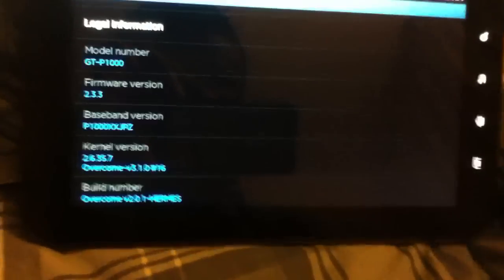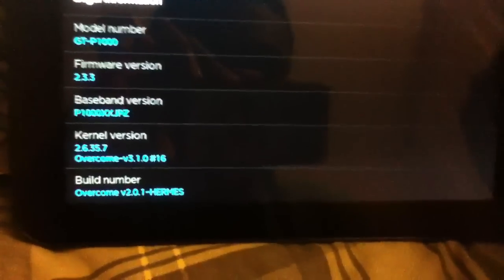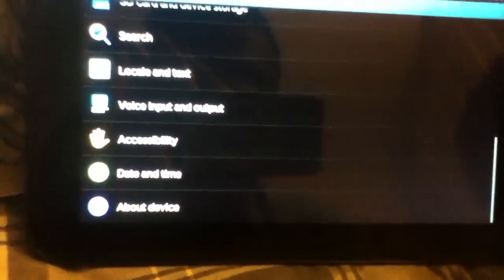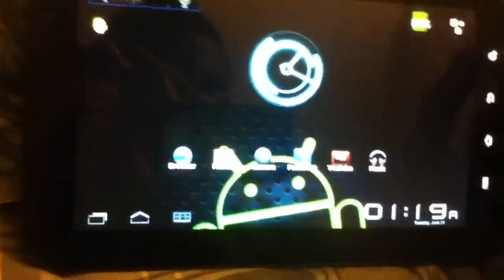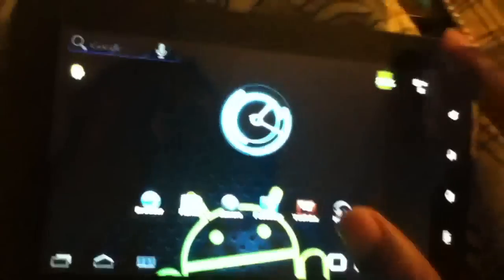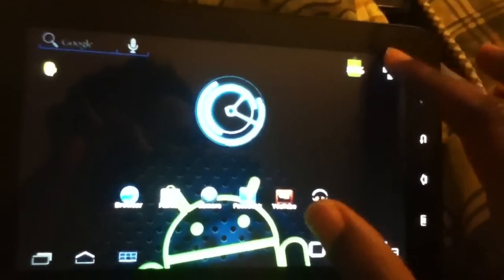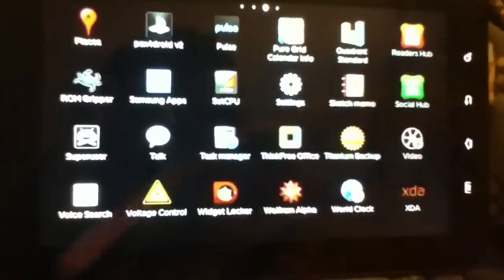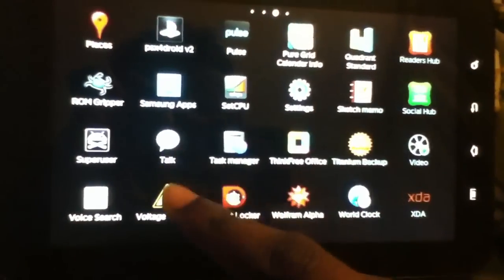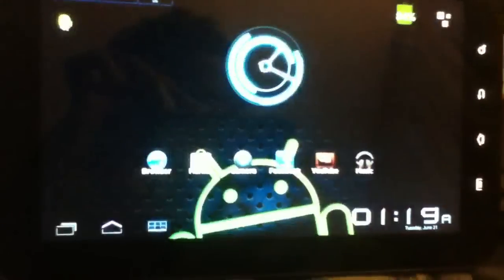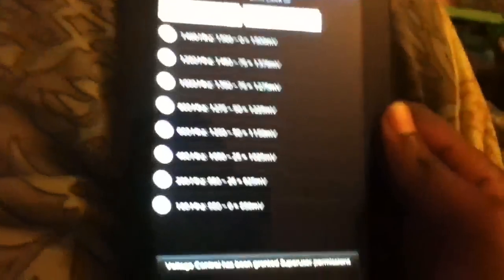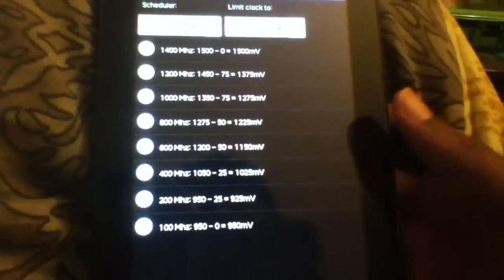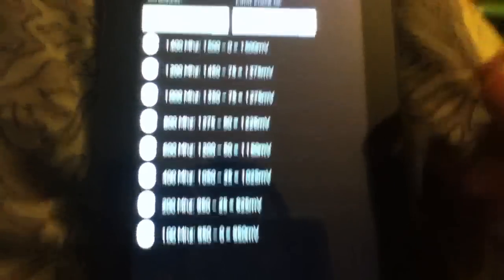So in this ROM we got a new kernel, and it's of course Overcome kernel version 3.0, 3.1.0, and it's an overclockable kernel. Let me just go here and show it to you. So it's overclockable and undervoltable, if that's a word.